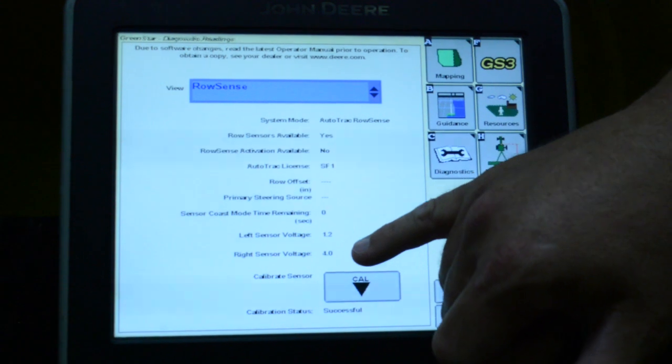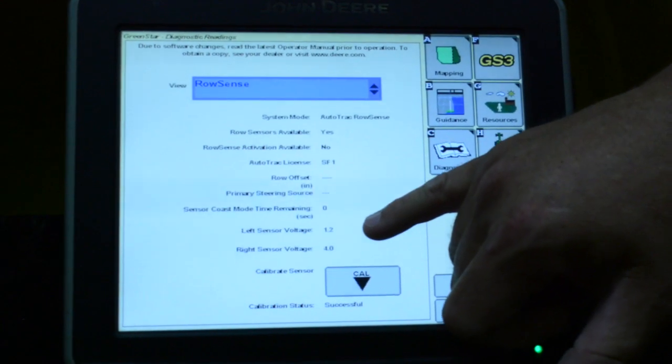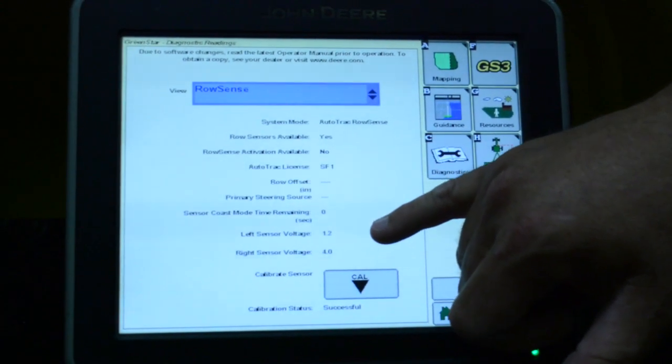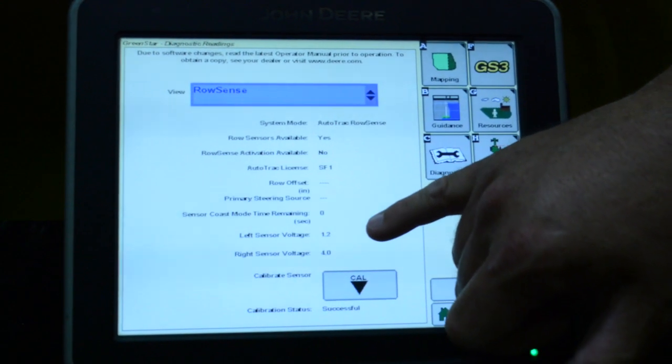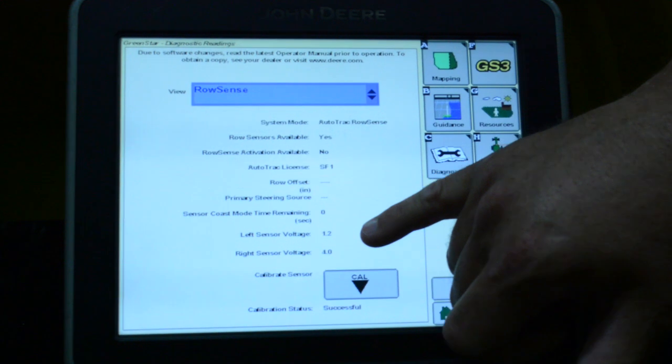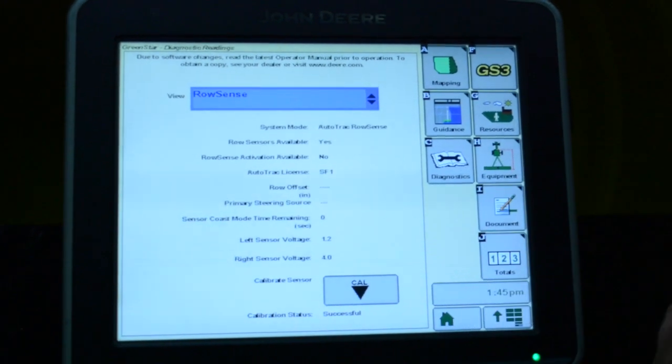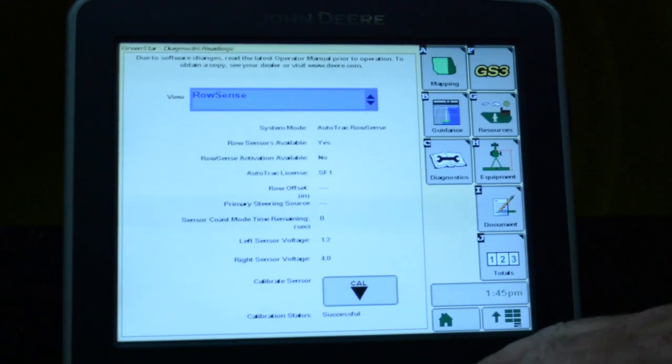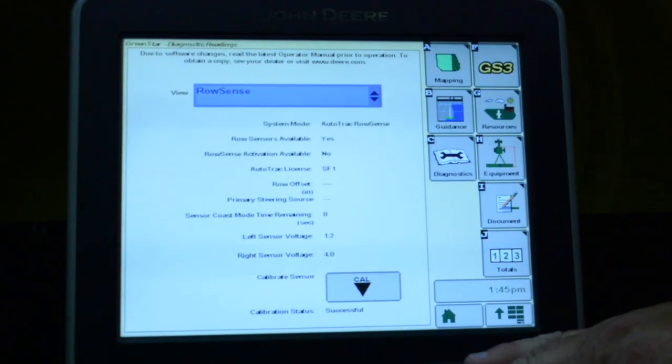In which case, you need to look at either the left or right sensor to try to figure out what's going on, whether it be a loose wire or a bad potentiometer. You need to diagnose that first before it'll calibrate.